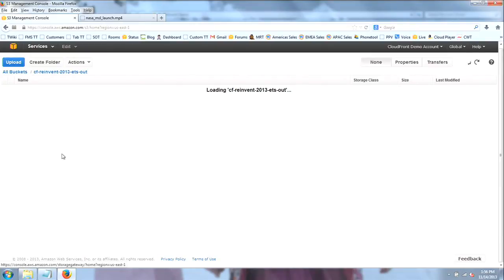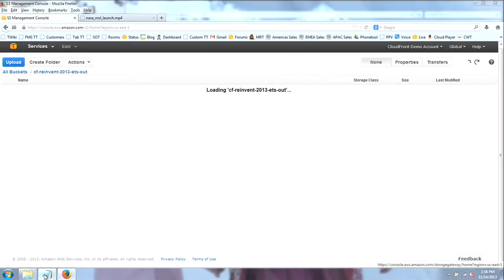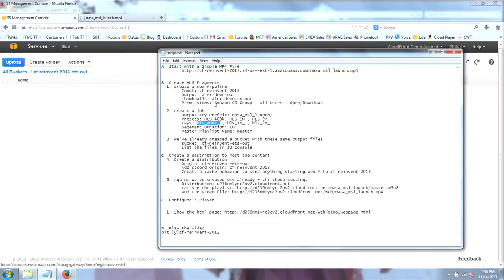What you'll see here when it loads is the folder I created — the pseudo-folder NASA underscore MSL underscore launch. In that, you'll see a collection of video fragments. The video fragments are connected using individual manifest files — a manifest file for the 400K encode, a different manifest file for the 1 meg encode, a different one for the 2 meg encode, and finally a master manifest or playlist file that weaves the three together.